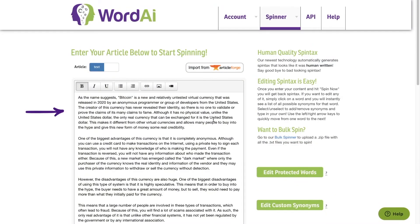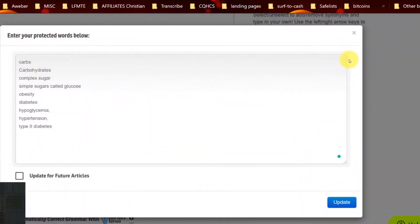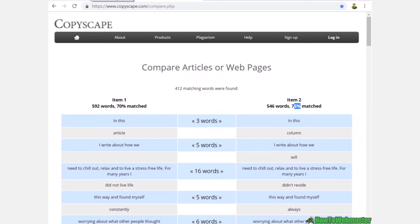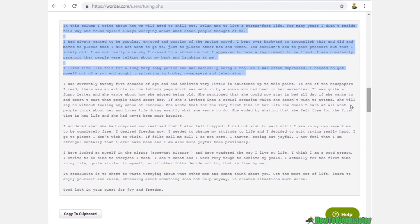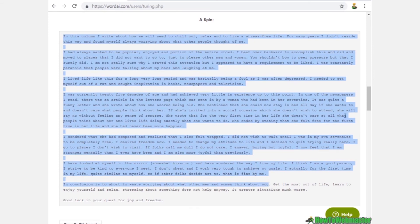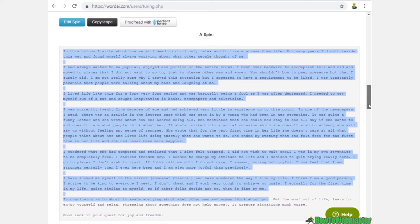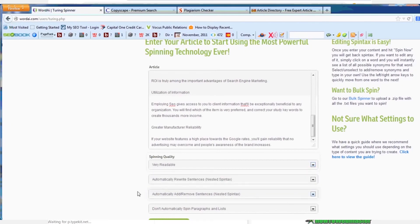Four things are available in the top bar menu: Account, Spinner, API, and Help section. In the accounts section, they are providing the affiliate program, payment info, and stats about the things which you earn. Moving ahead to the spinner, two spinner plans are available: the Turing spinner and the foreign language spinner. As we are a new customer and haven't started with a plan yet, it's showing like this; otherwise, all the details will be visible as per the plan you choose. Next is the API info.